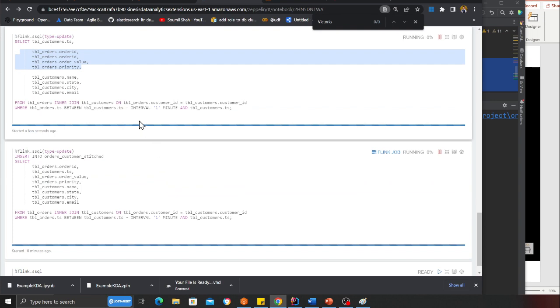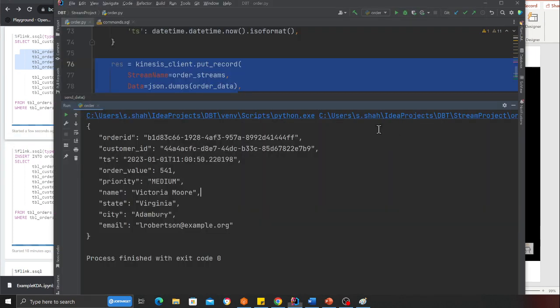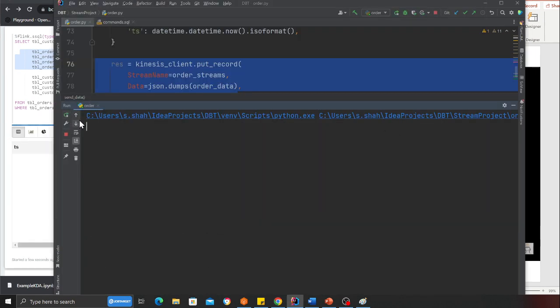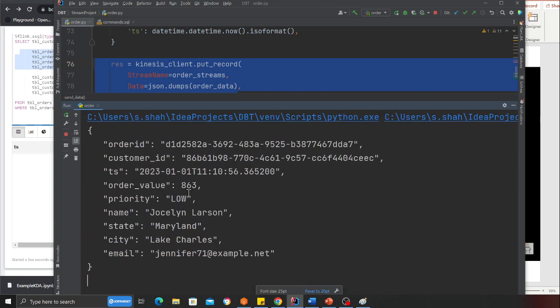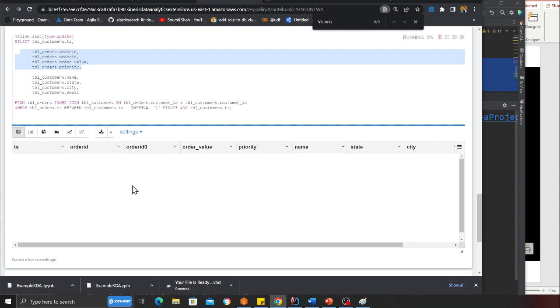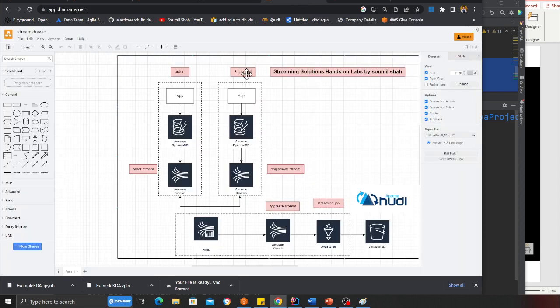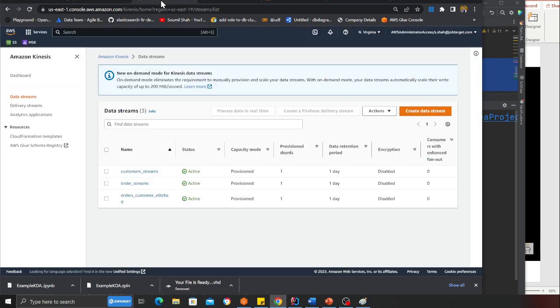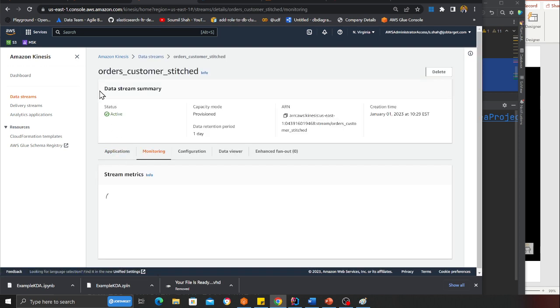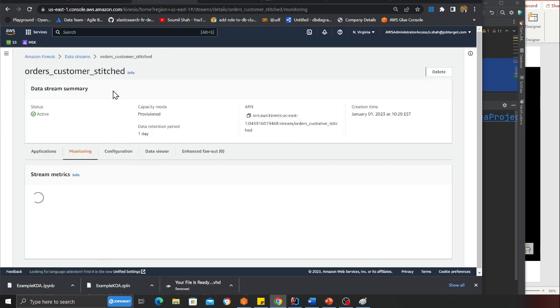I'm going to run this cell. Now I'm going to insert an event. Observe this carefully. I have inserted an event called Jocelyn. The state is Maryland. What's going to happen is Flink is going to perform a join and insert it into the output stream. All of this happens pretty fast in near real time, less than five minutes.